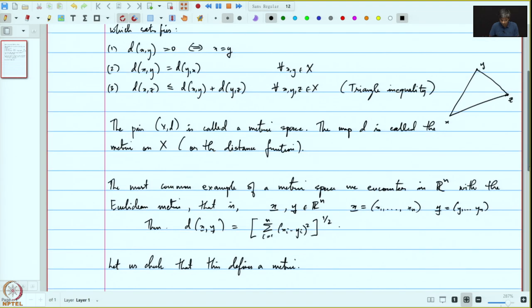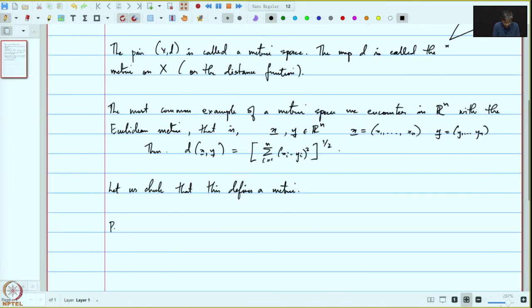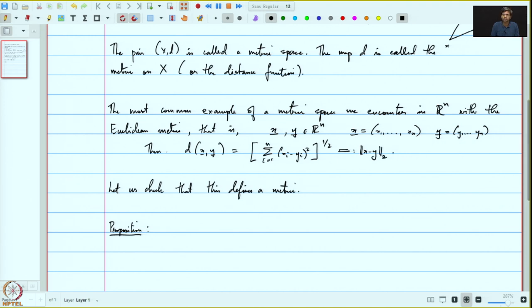The first two conditions are trivial to check. The only non-trivial condition is the triangle inequality, which we will prove now. We write d(x,y) as the 2-norm of x minus y, that is ‖x − y‖₂. So what we need to prove is that ‖x − y‖₂ ≤ ‖x − z‖₂ + ‖z − y‖₂.